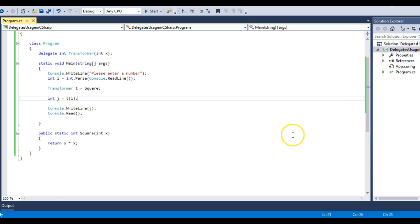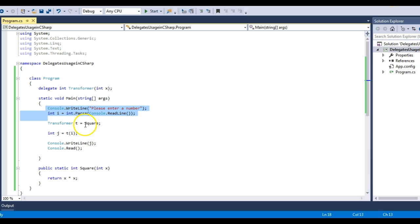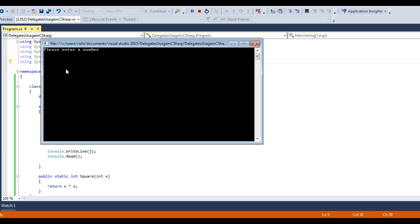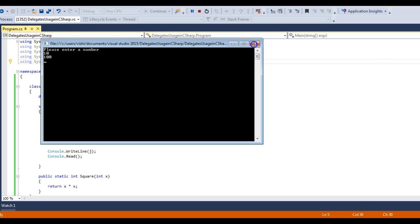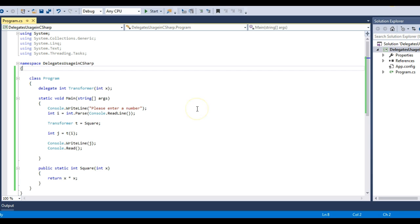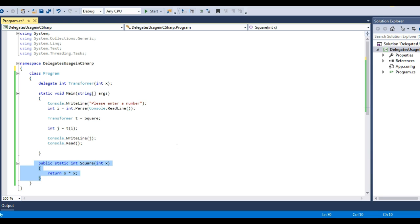This is the same example we were working with in the previous delegates lecture. The method prompts a user for a number and then squares it. Running it with 10 gives 100. The method uses a single delegate pointing to the square function, and the signature of this delegate and the square function are the same.